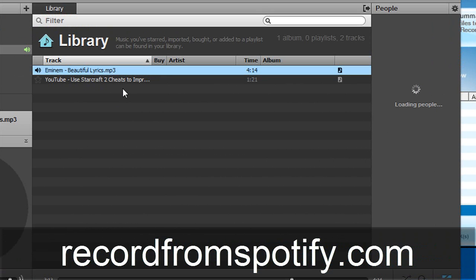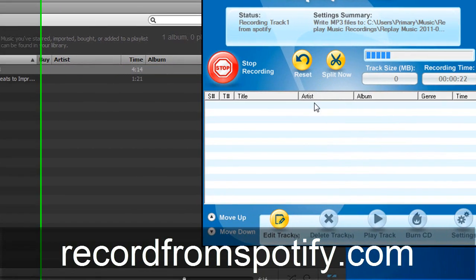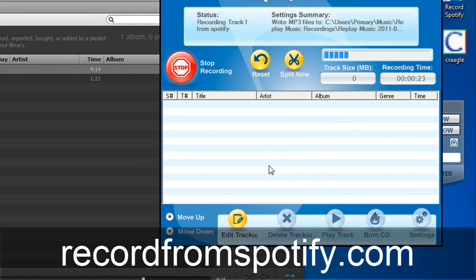But what's so cool about this software is that let's say you have a whole list of tracks. It's going to go ahead and split them and keep them all separated for you. And so when you're done you'll have an entire library of music in MP3 format completely convertible.